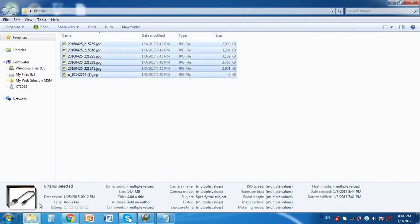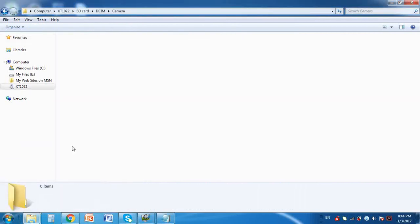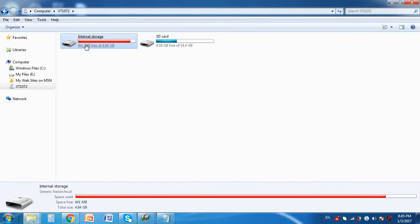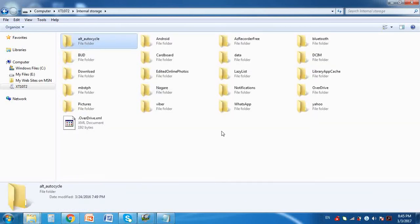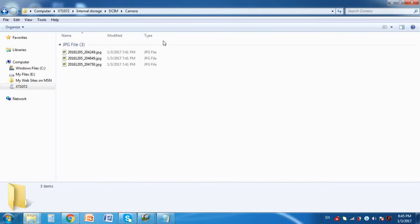I will also transfer the photos on my internal storage. So go to internal storage, DCIM, then Camera, and do the same steps to transfer the photos.